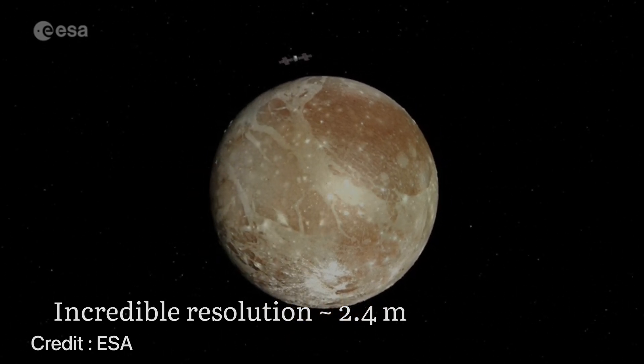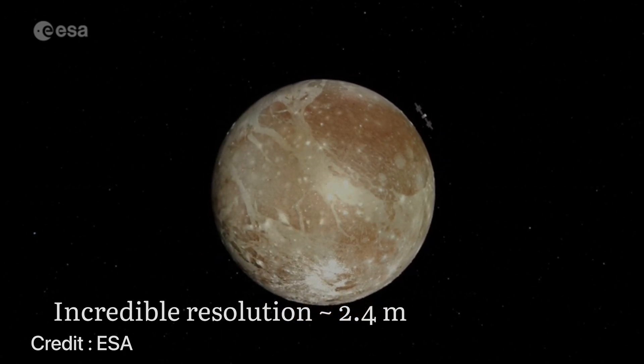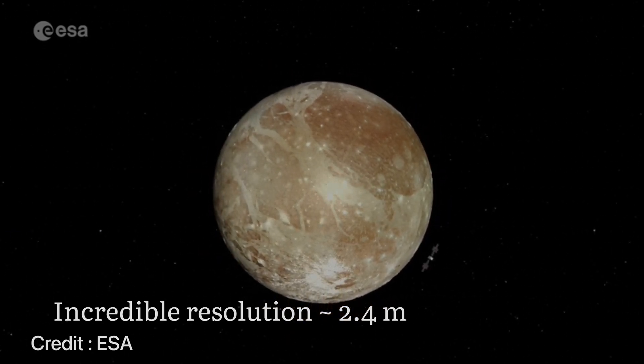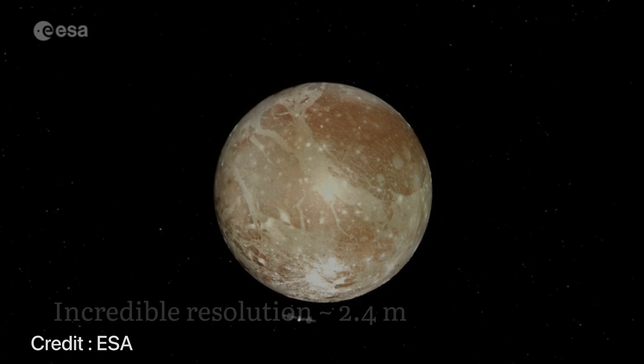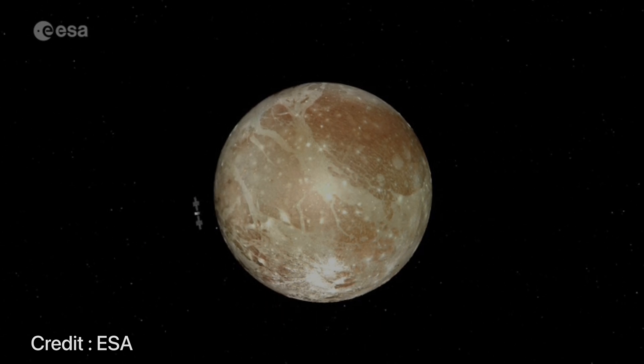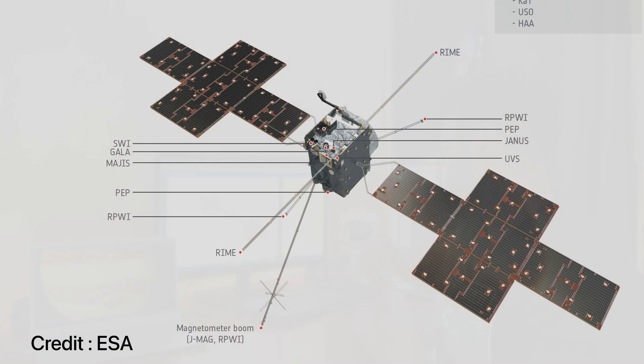Finally after about 10 years we will have extremely high resolution data from all of these instruments which will really help us probe Jupiter and its moons.